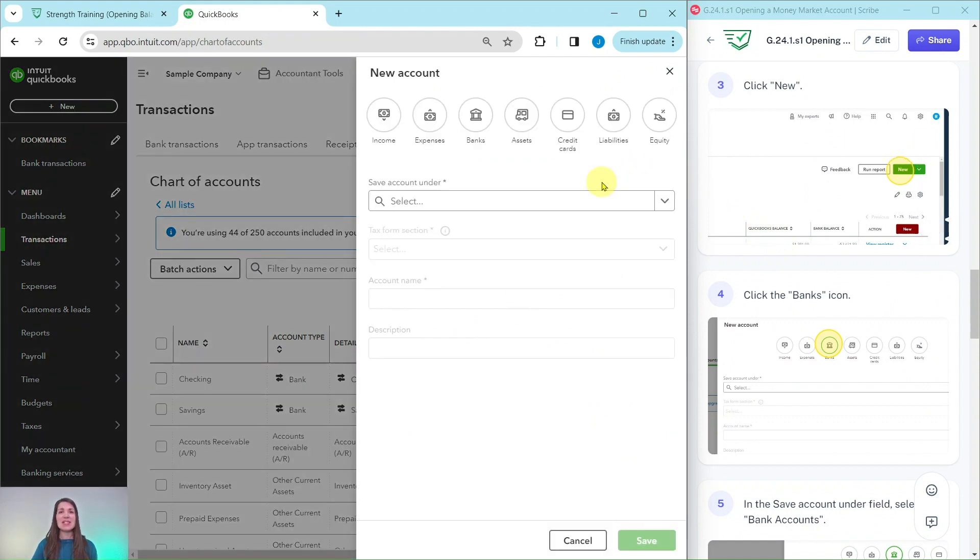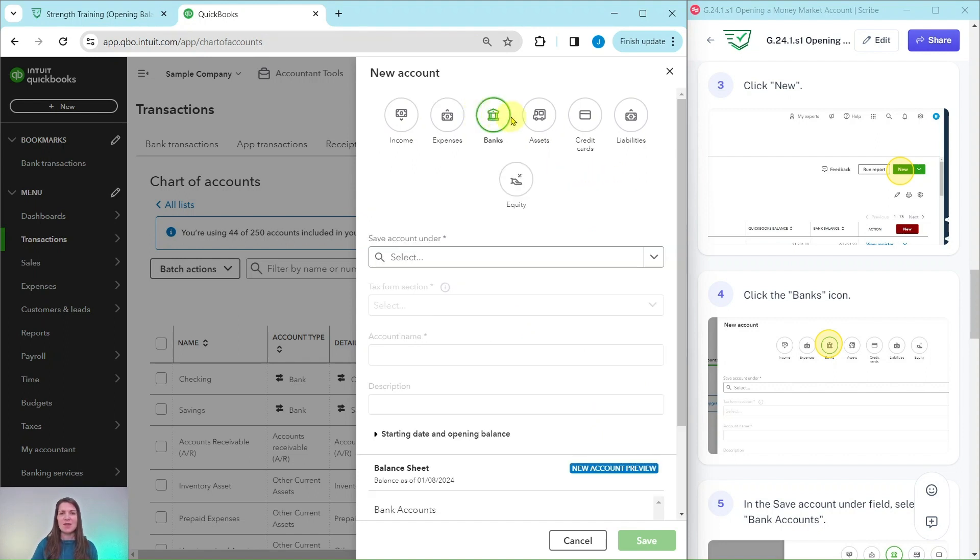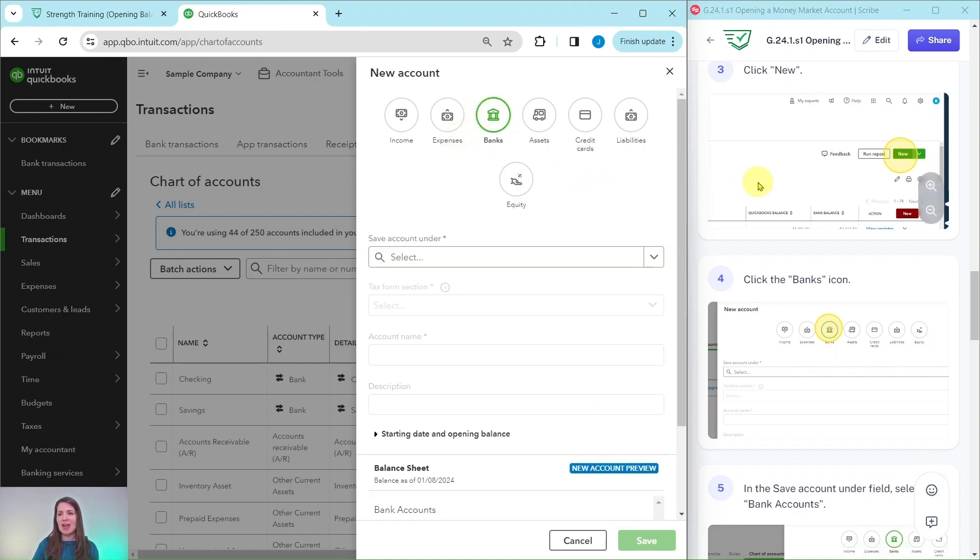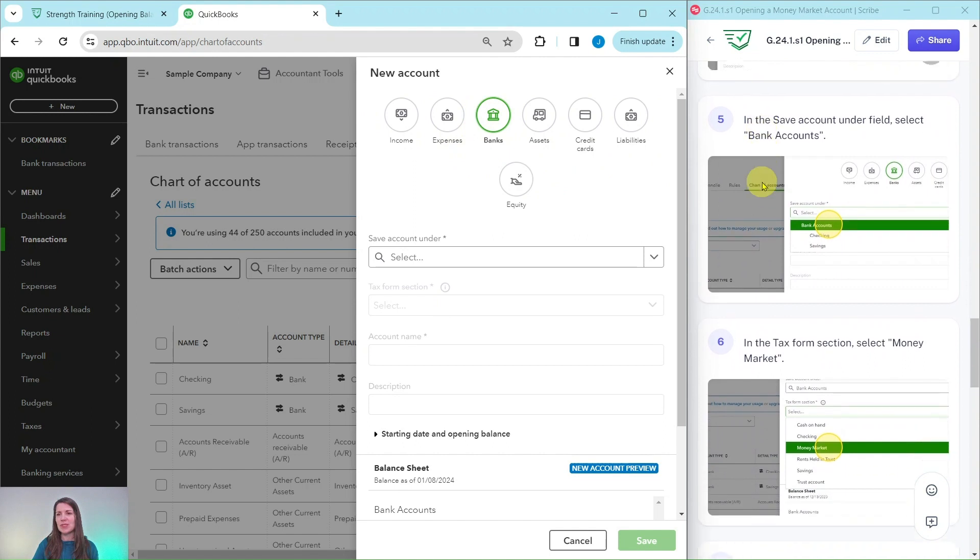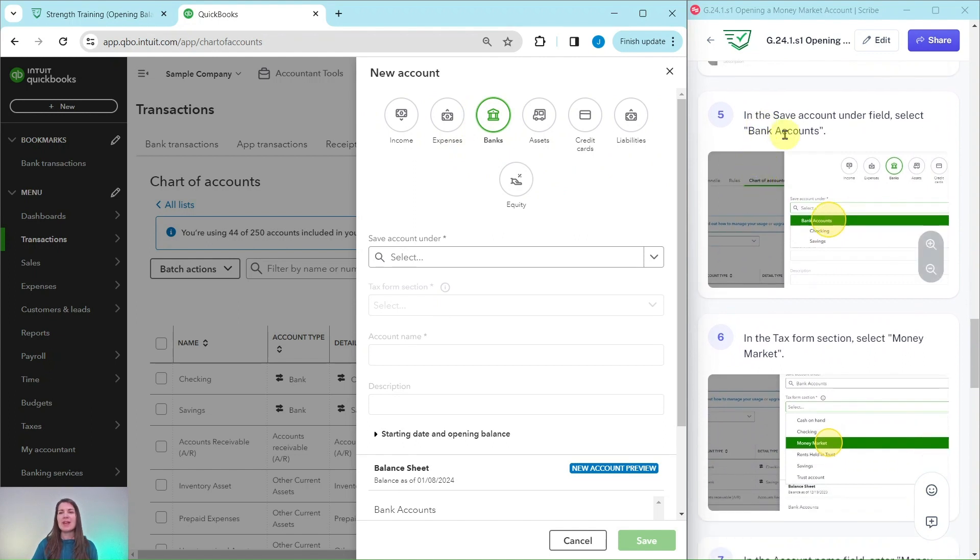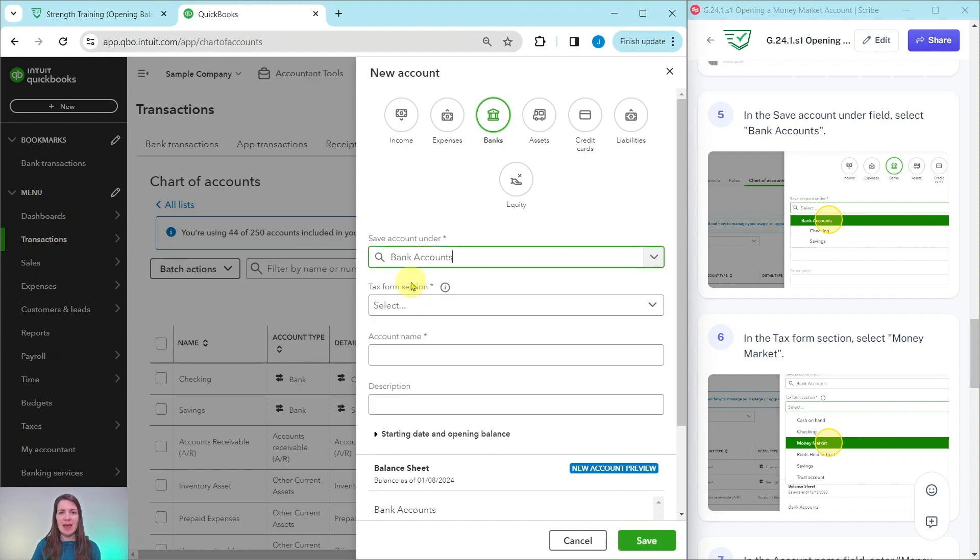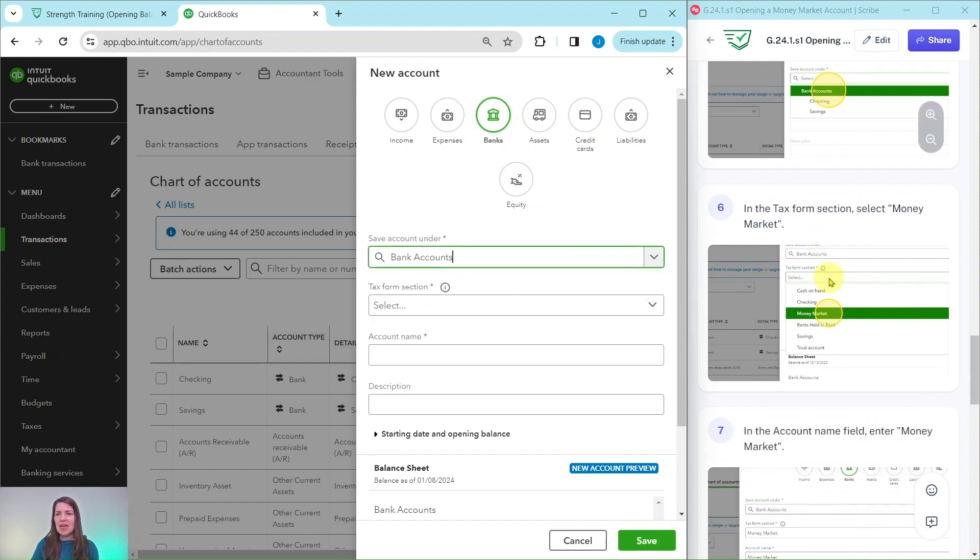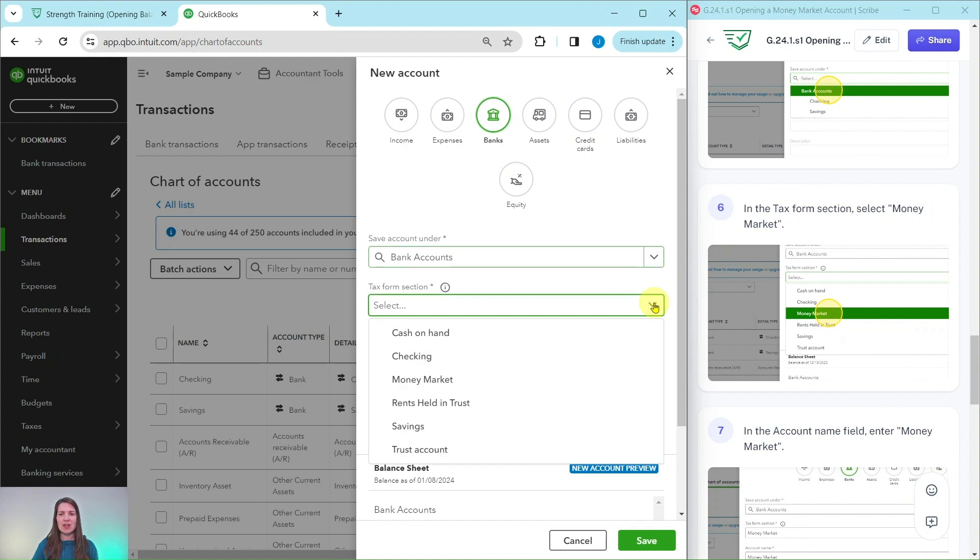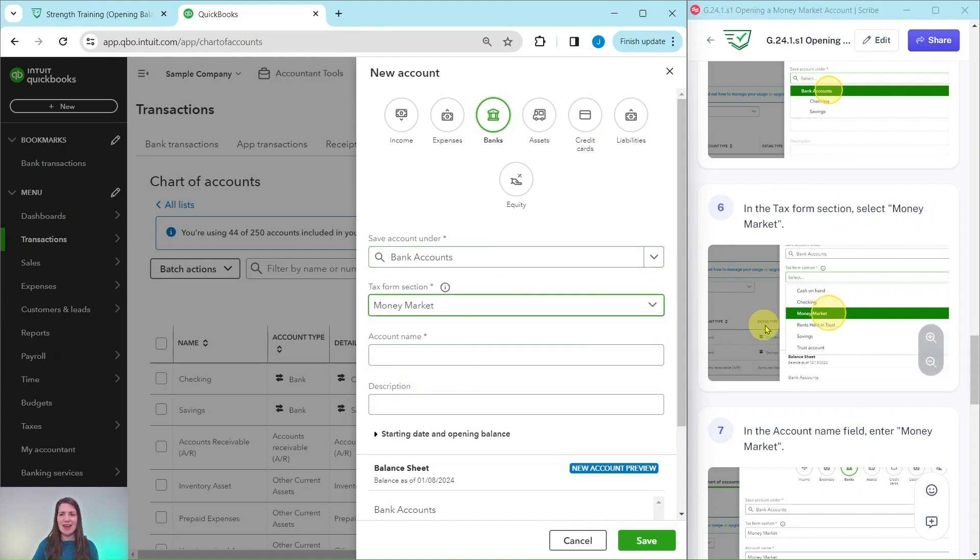Now this is a money market account. So it is a bank account. Go ahead and click on banks to identify the type of account we're going to use. We're going to save the account under bank accounts. So go ahead and click on this down arrow. We're going to click on bank accounts so that it is a sub account of bank accounts. In the tax form section, go ahead and select money market. That down arrow, there is money market. Click on that.